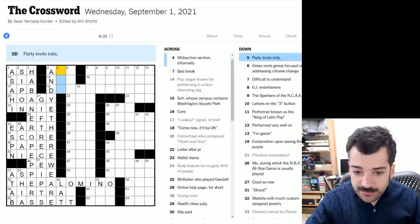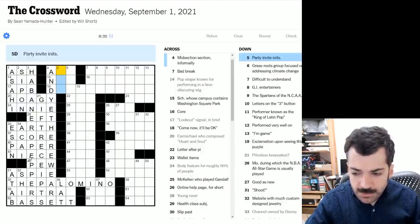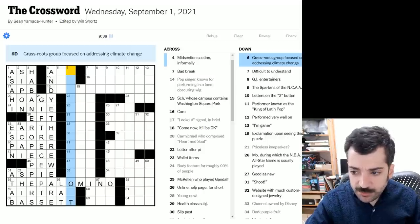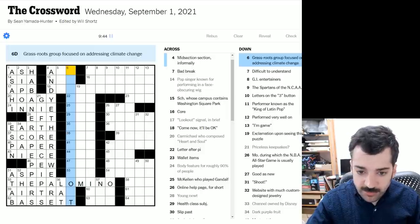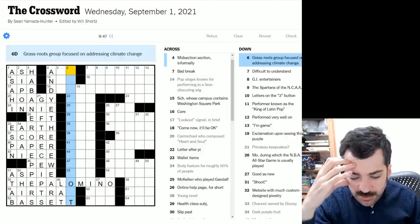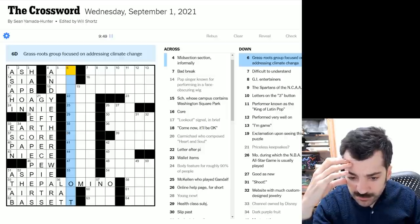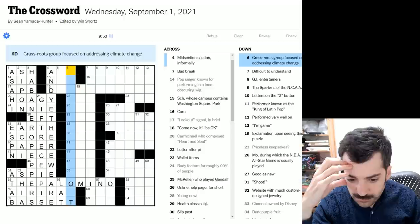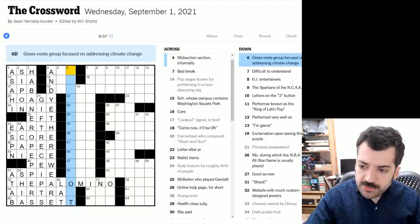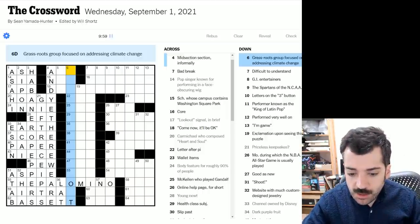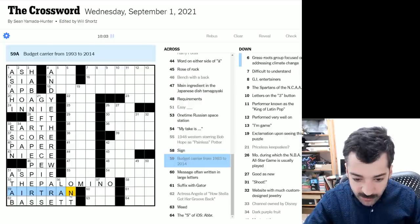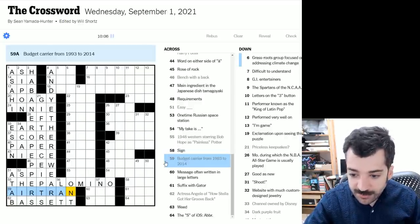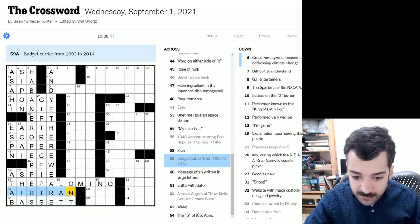So here we have party invite initials. Not sure yet. Here we have grassroots group focused on addressing climate change. Well, Extinction Rebellion is the first thing that comes to mind because they've been demonstrating again here in London recently, but that doesn't fit. So what is this? I'm not sure what this is. Hopefully I'll recognize it with some crosses. This, by the way, looks like air tran. I'm pretty sure that must be air tran, air transport or something like that. The budget carrier from 1993 to 2014.